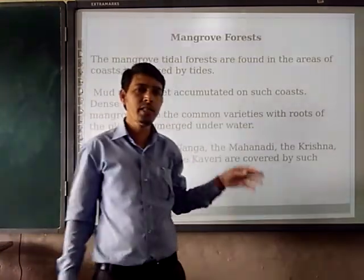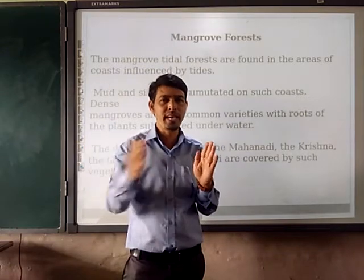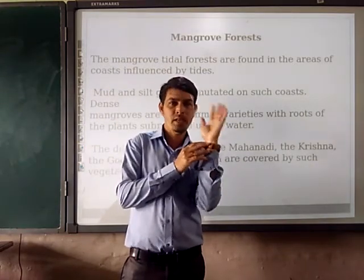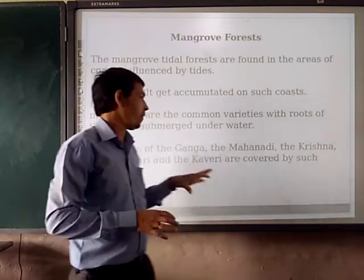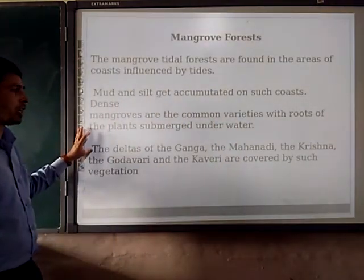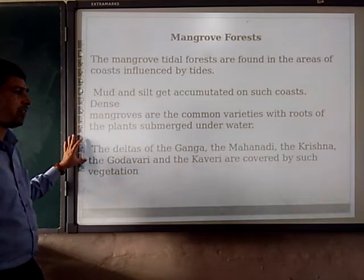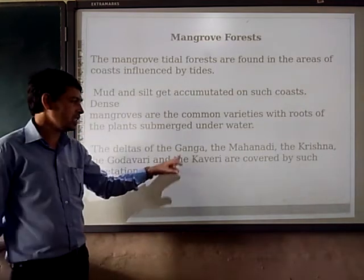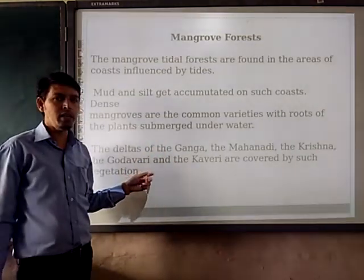To support them, they are having roots. Because with the tides, the plants are moving down at this time. So to support them, they are having the roots to support them. The deltas of the Ganga, Mahanadi, Krishna, Godavari and Kaveri are covered by such vegetation. This is the area where these forests are covered.